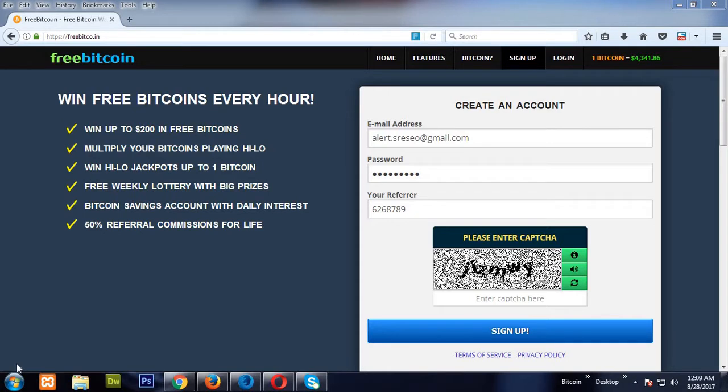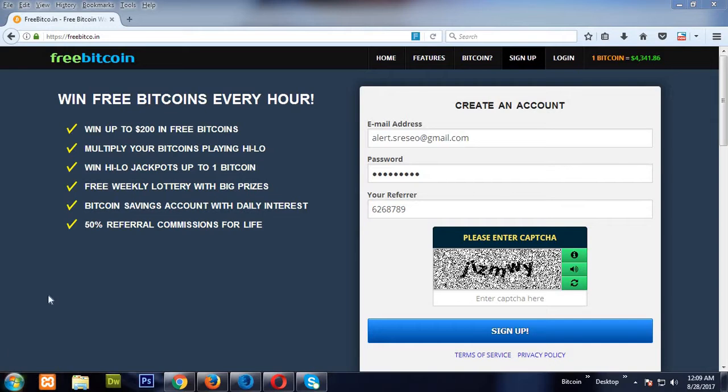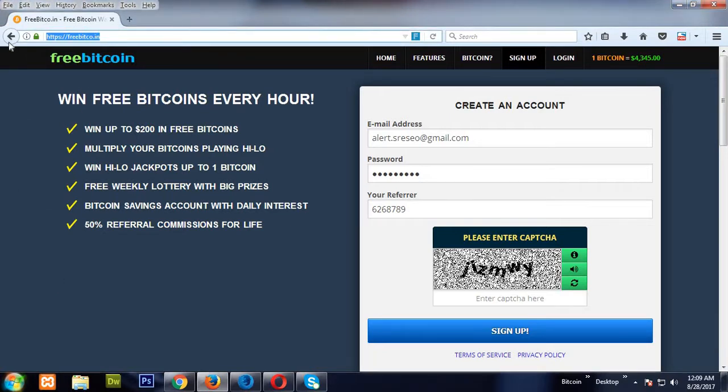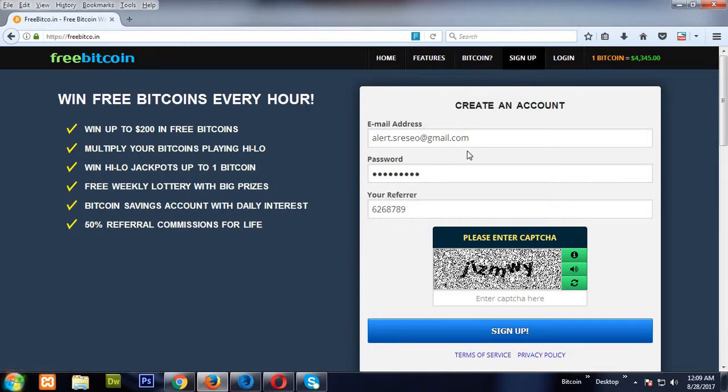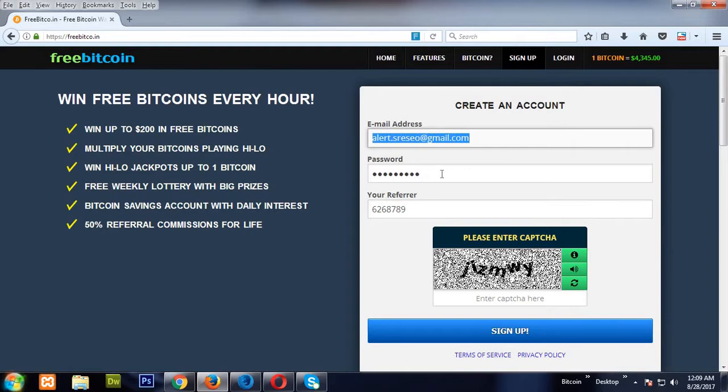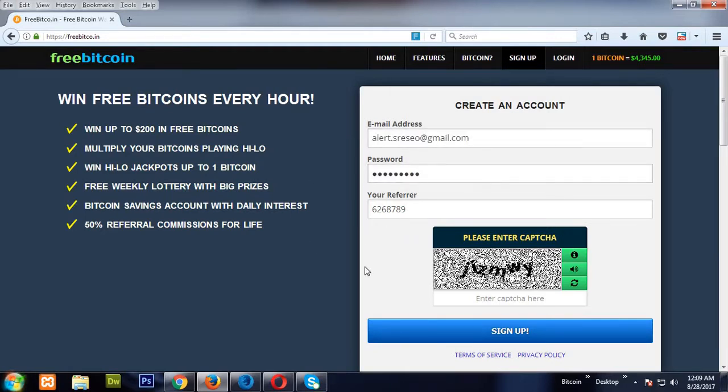Let's get started. First you have to create an account. To create an account, just log on to freebitcoin.in and click the signup. After clicking signup, enter your email ID, password, and referral ID. You can take my referral ID as 6268789.